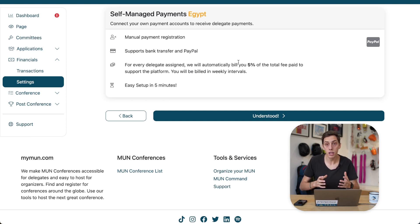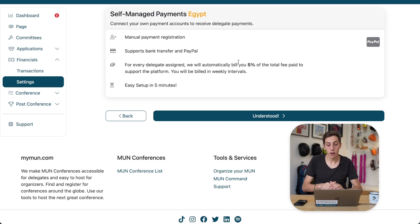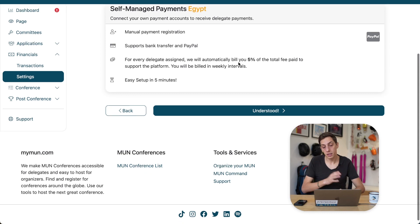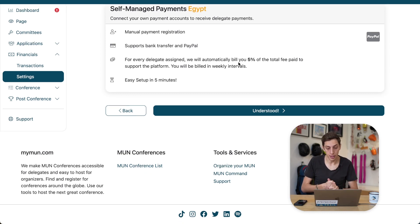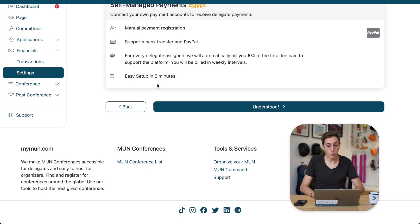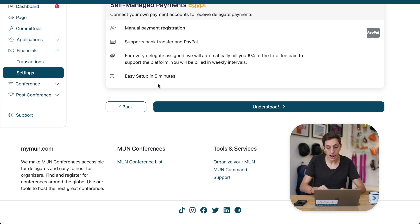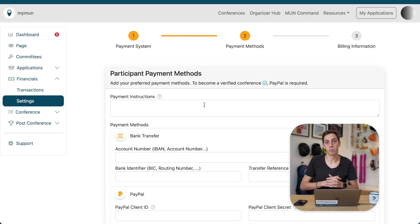and we believe it is absolutely fair that we bill you that given percentage of the delegate fee. So, we will now proceed with that and have a look at what this setup process looks like.